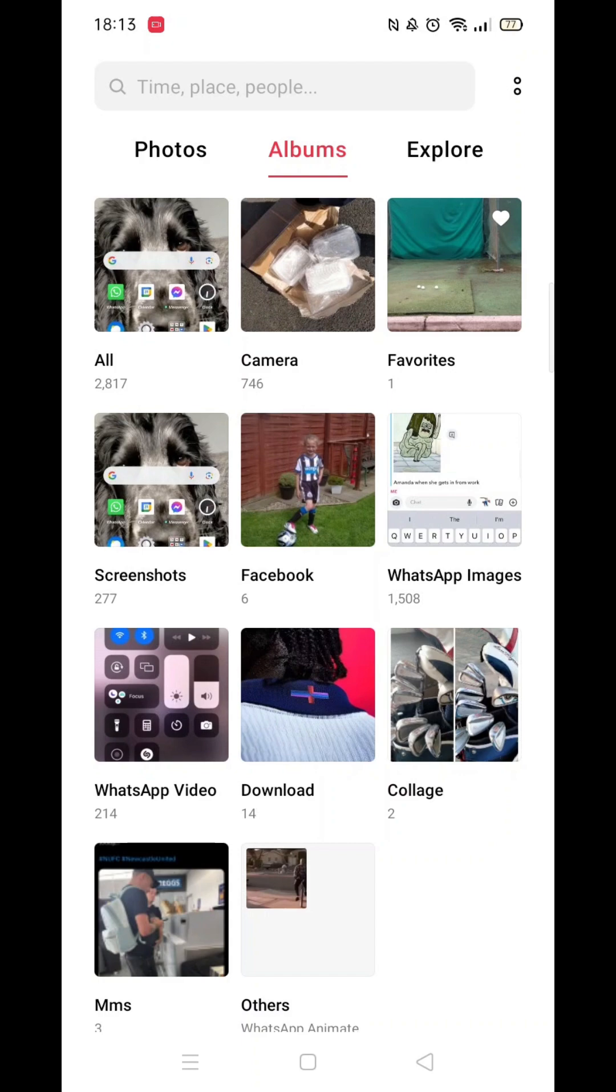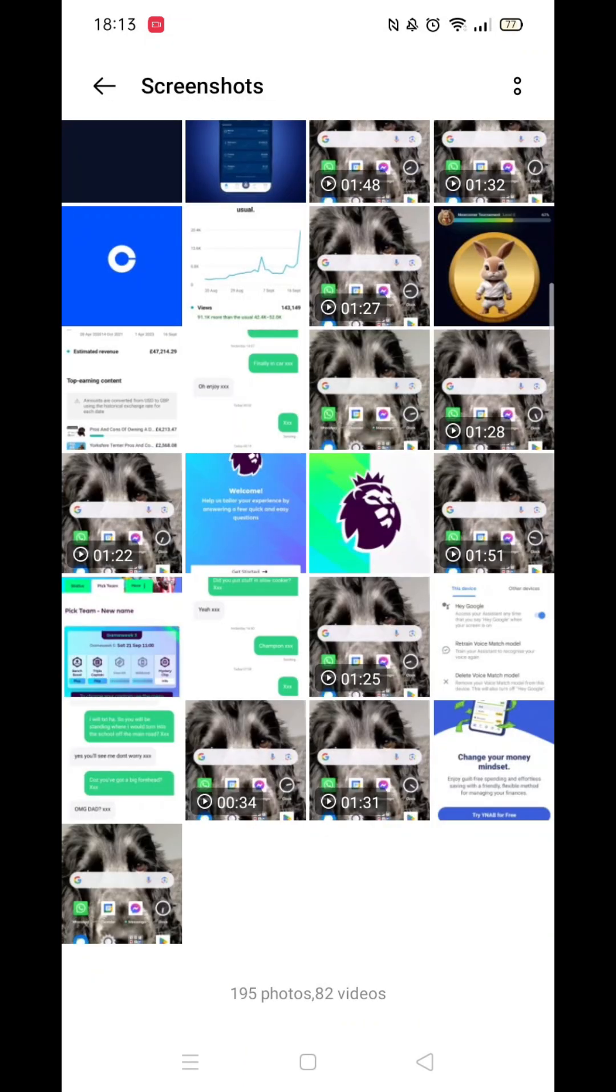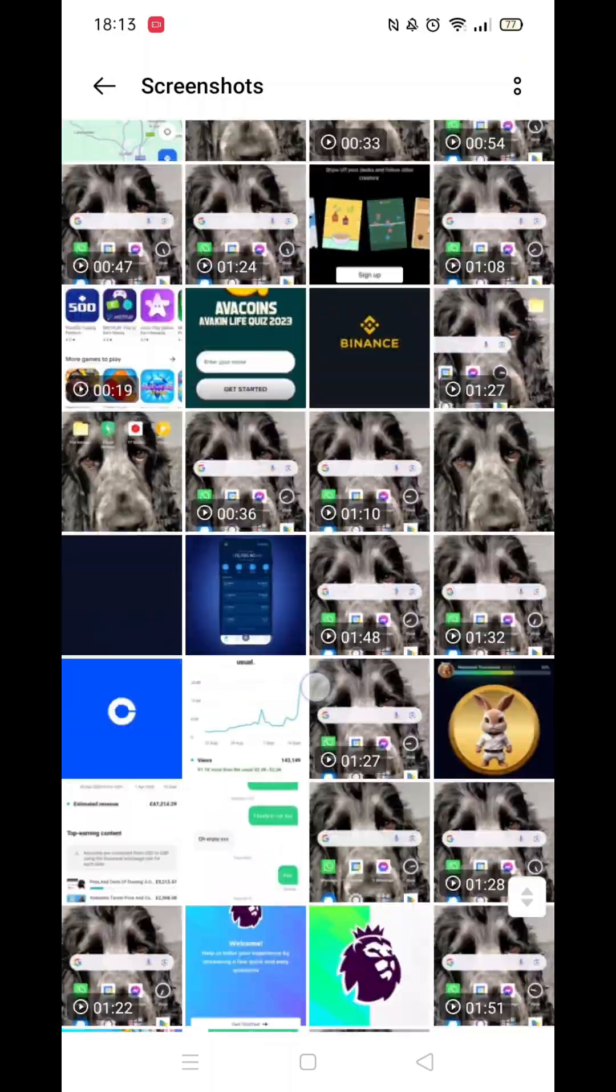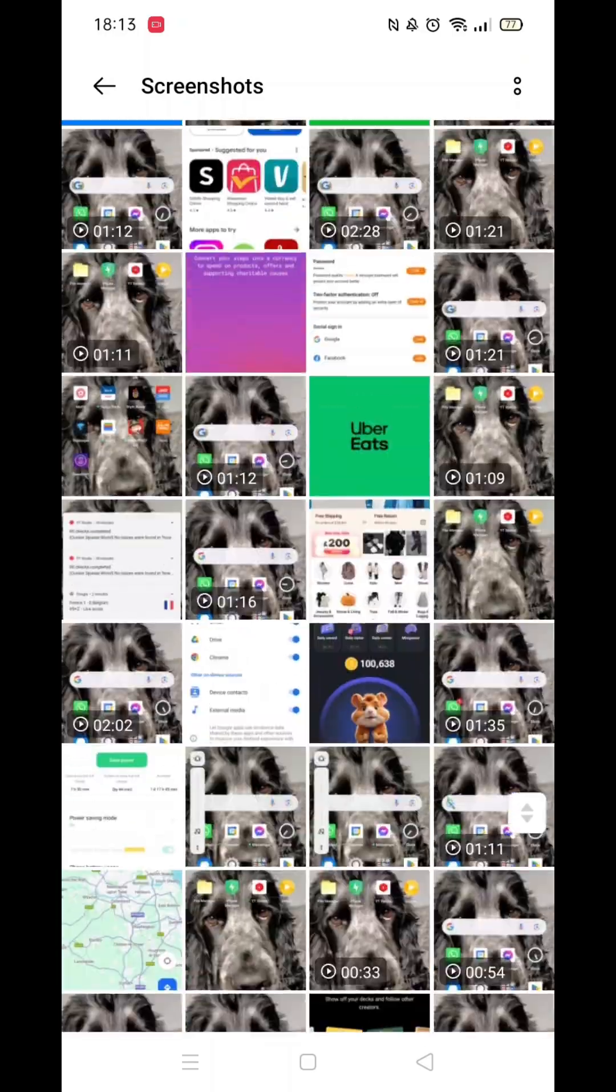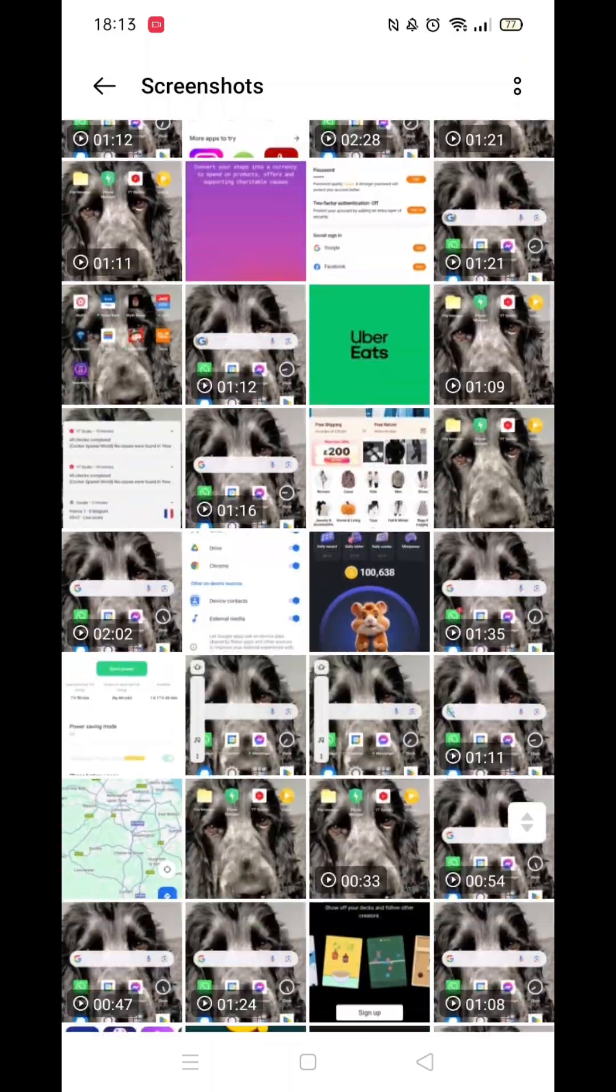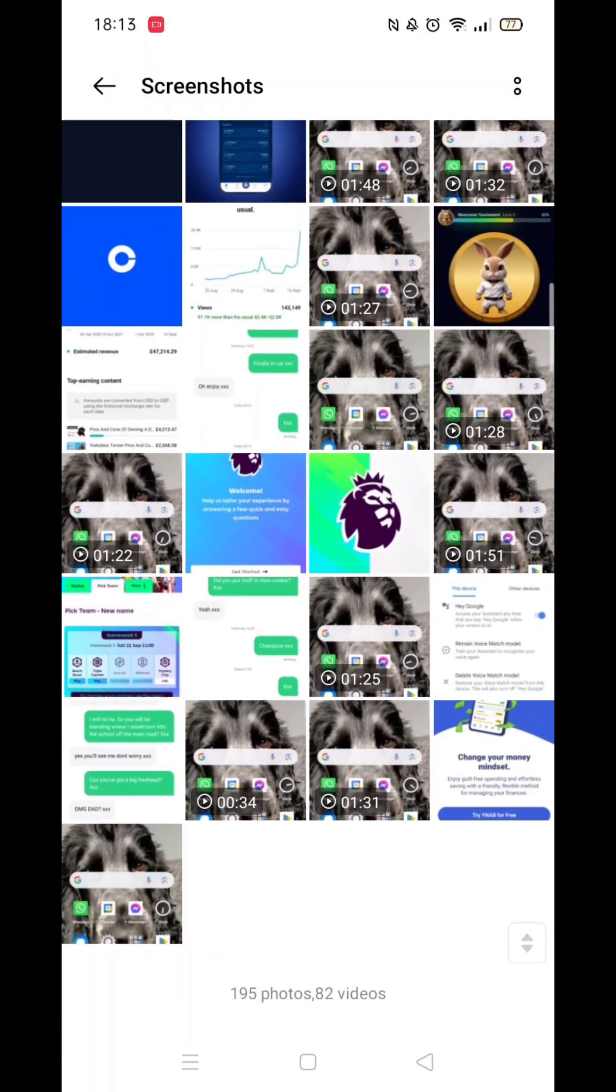If you want to look through screenshots only, click on albums at the very top of your screen. Now pick the screenshots folder. Here you will see a full list of any screenshots that are saved to your phone.